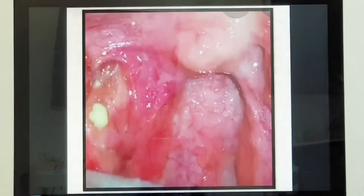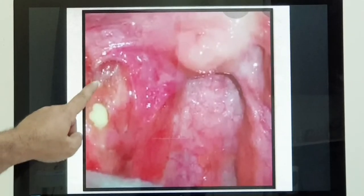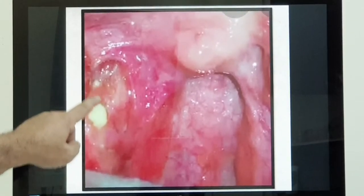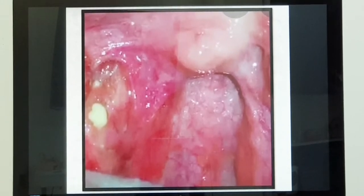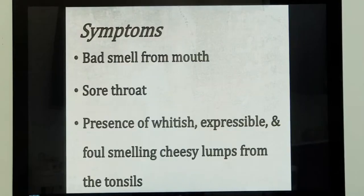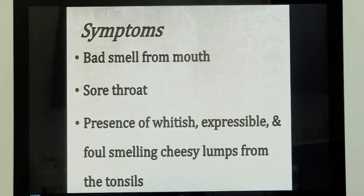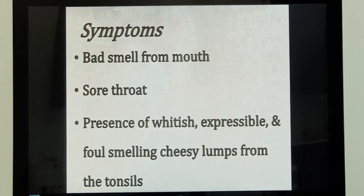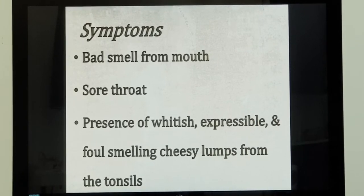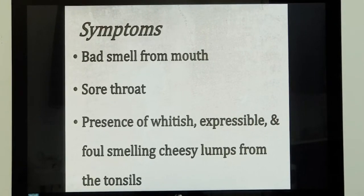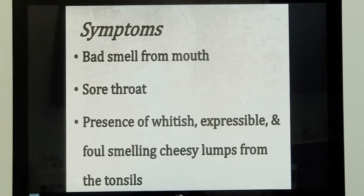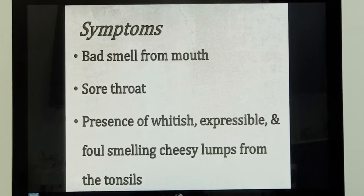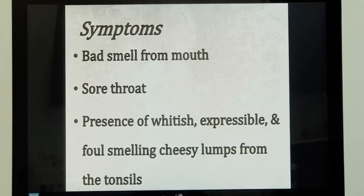It looks like this. It can be single or it can be more than two also. The main complaint of the patient will be that they have bad smell from the oral cavity, from the mouth, and most of them say that others complain about it. They also have a foreign body sensation in the throat, or some irritation in the throat always.